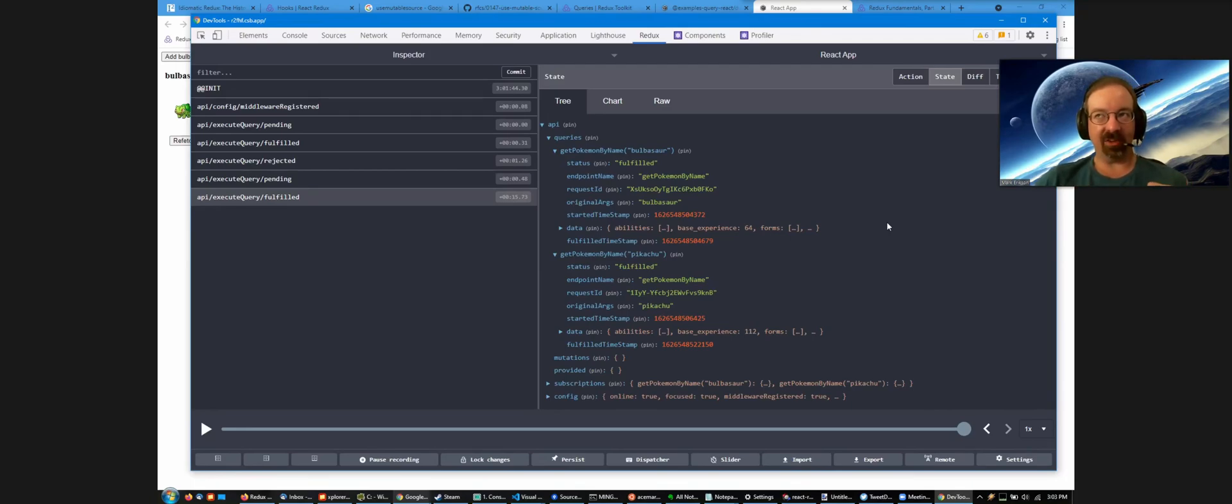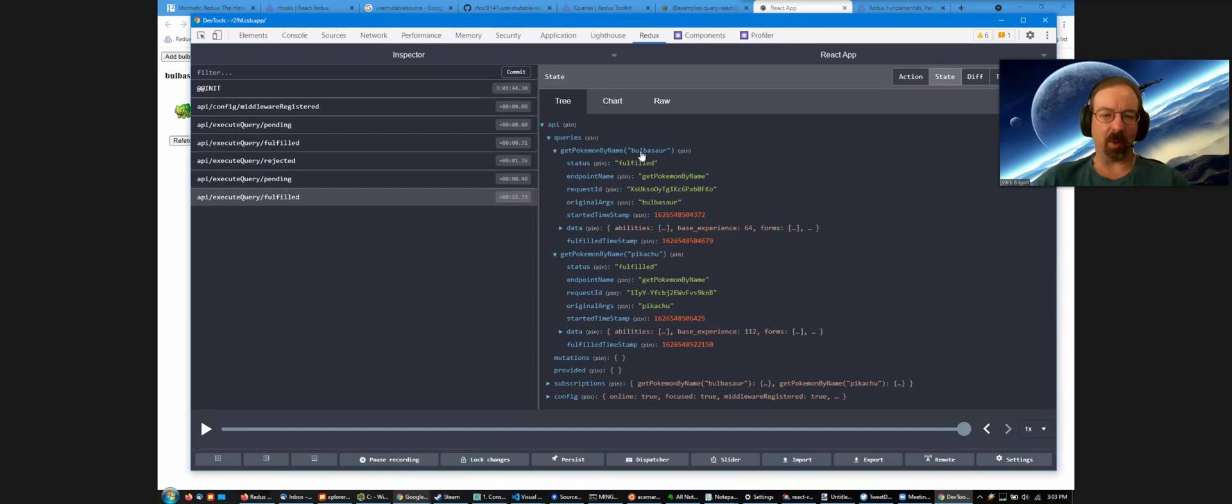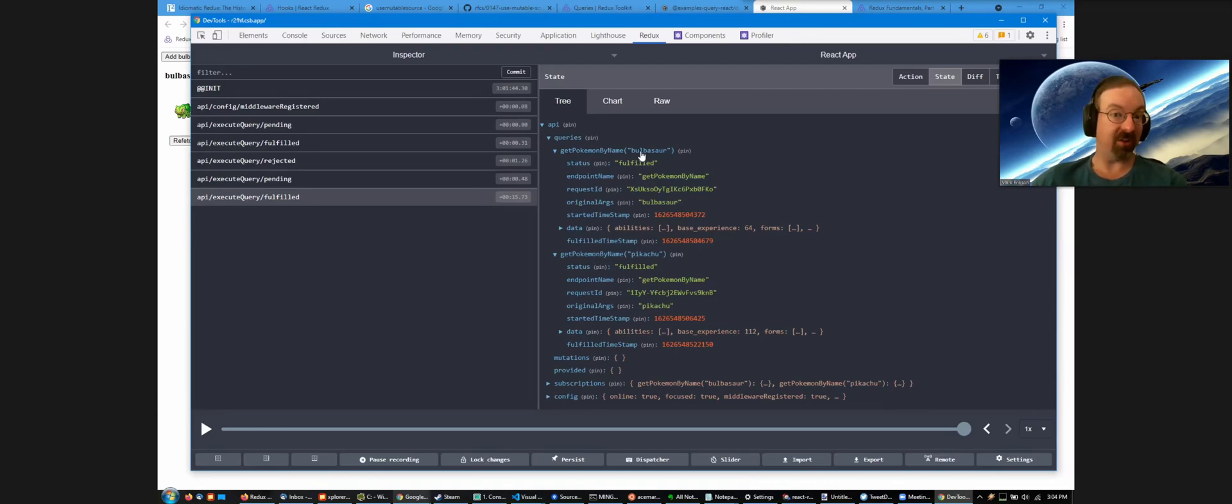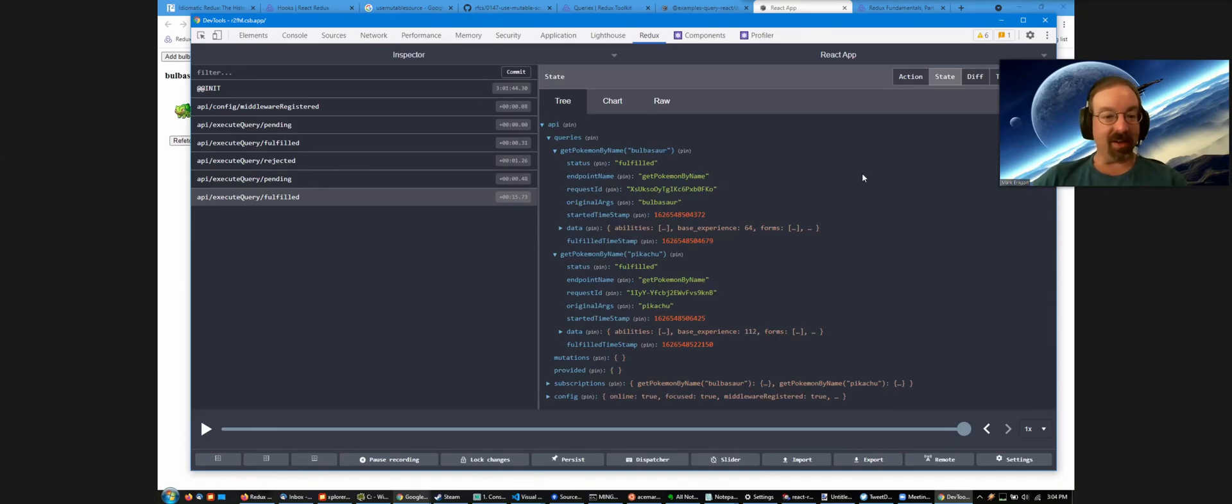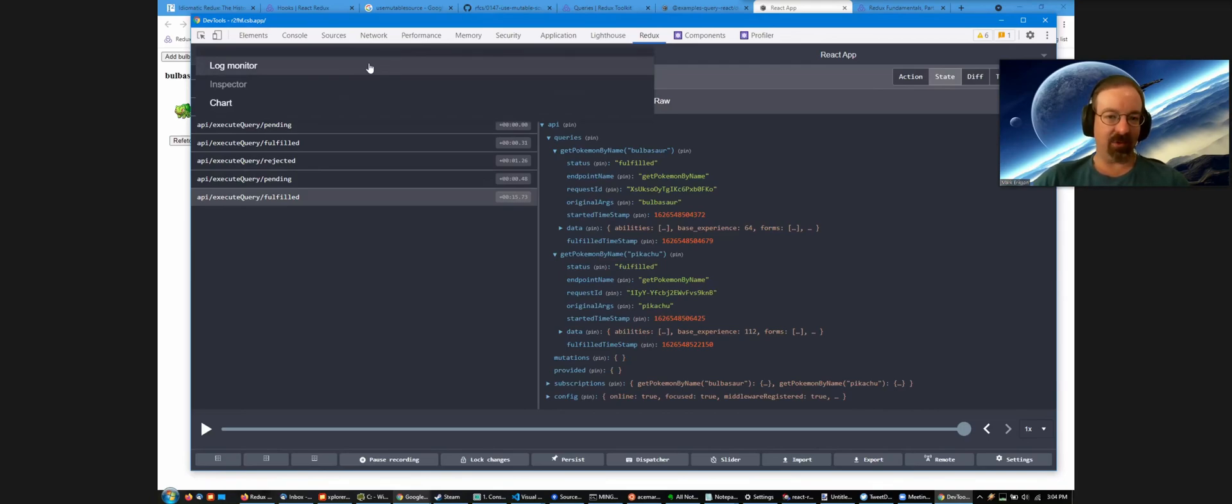If multiple components mount and they all use the same query with the same argument, the request only gets made once. It's deduplicated. And if you pass in a different query argument, it forces a new fetch. We don't have that in cache. This is a really nice debuggable API. You can see all this data literally in the Redux store right now. I'm just looking at it with the standard Redux DevTools as is.